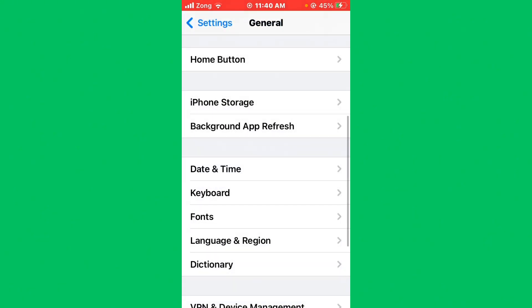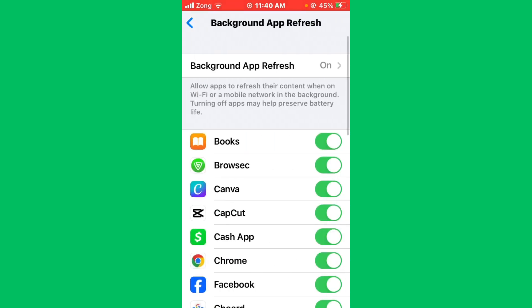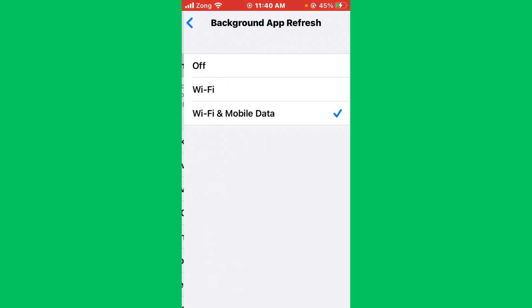After turning it on, go back and tap on Background App Refresh. Tap it again and select Off.